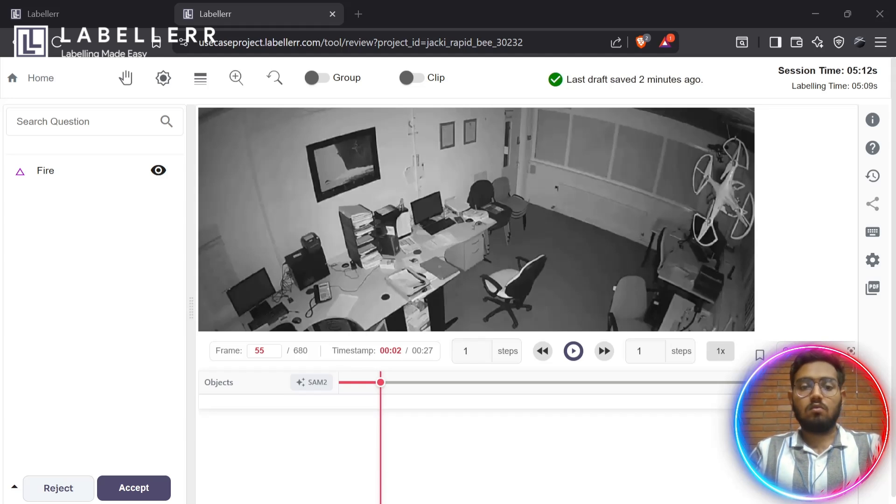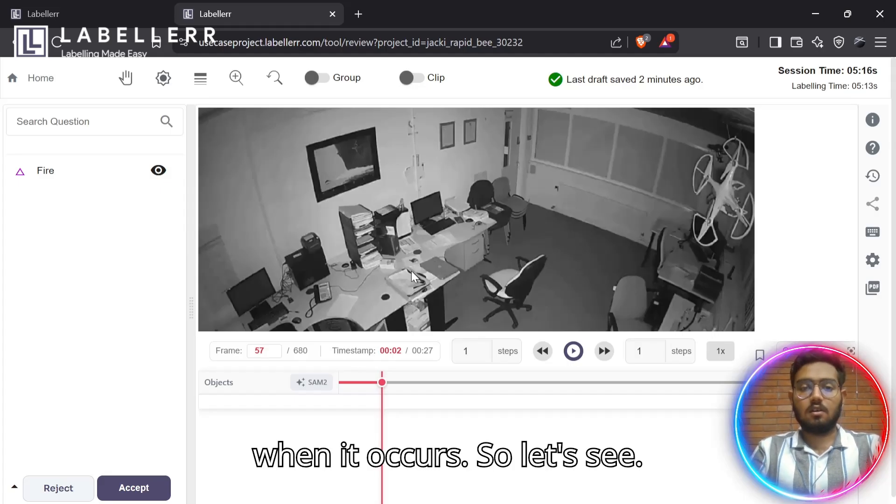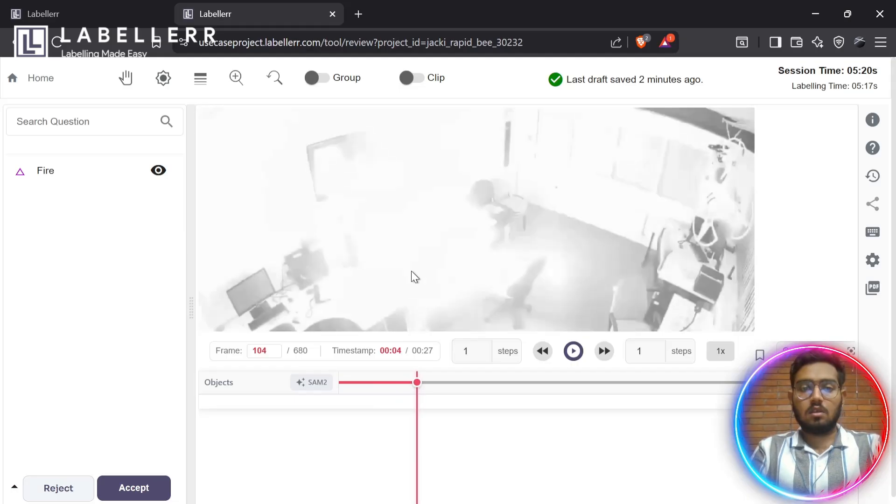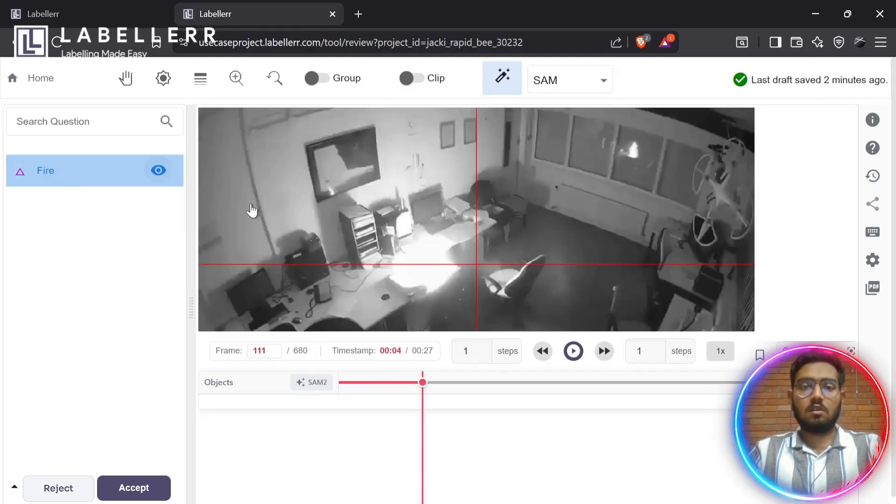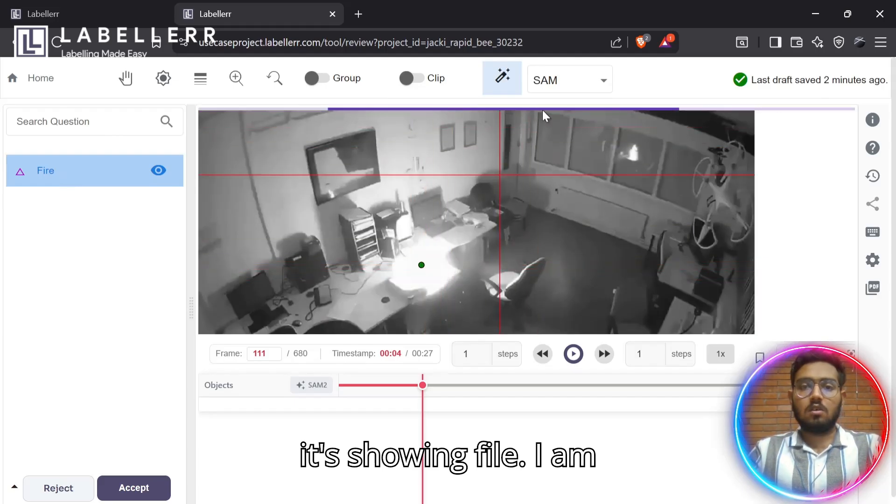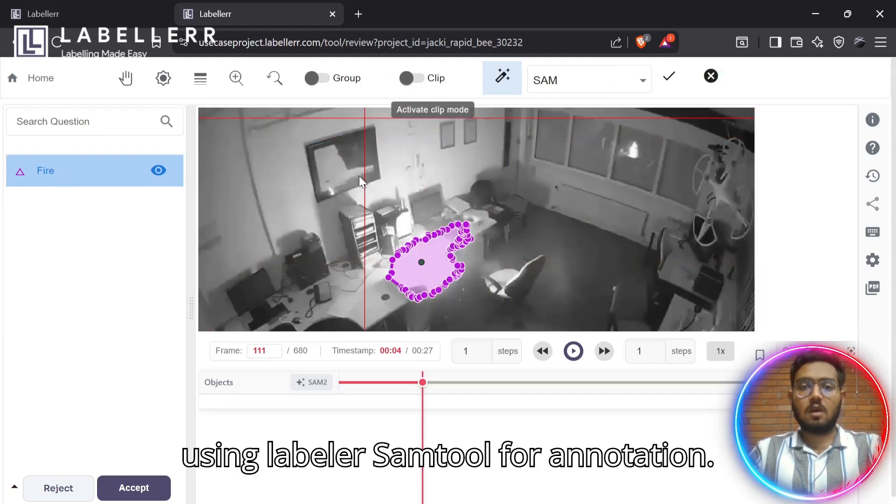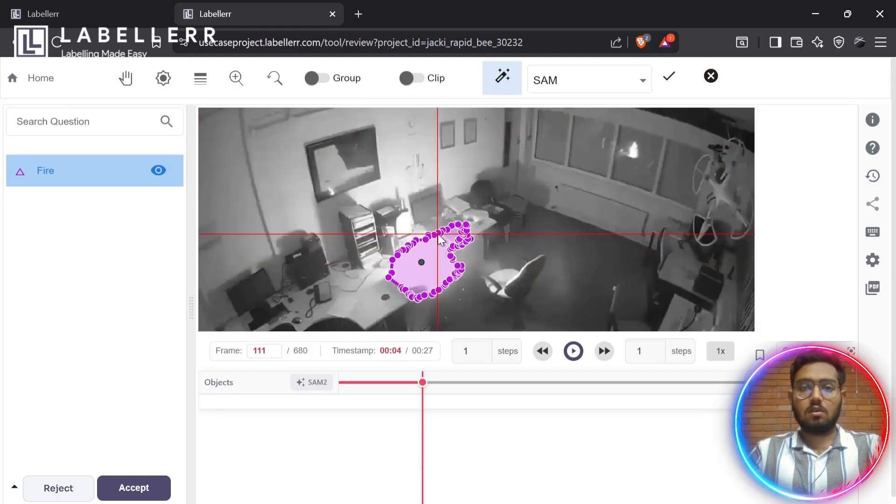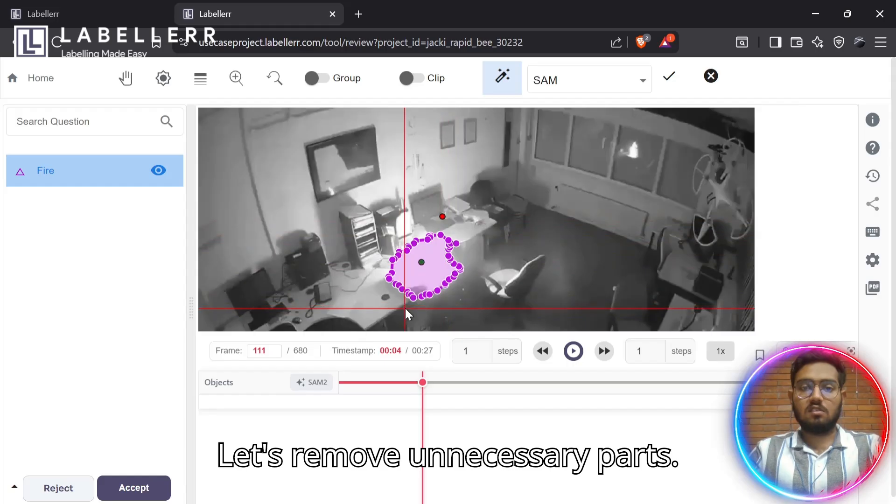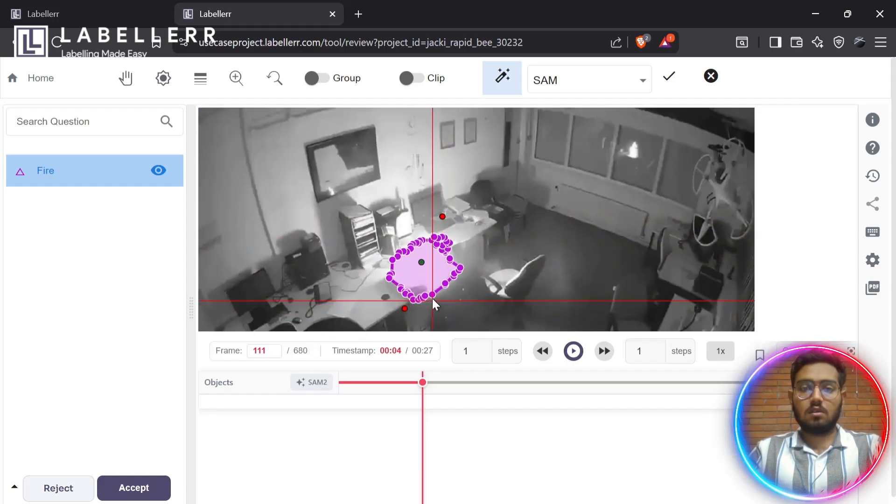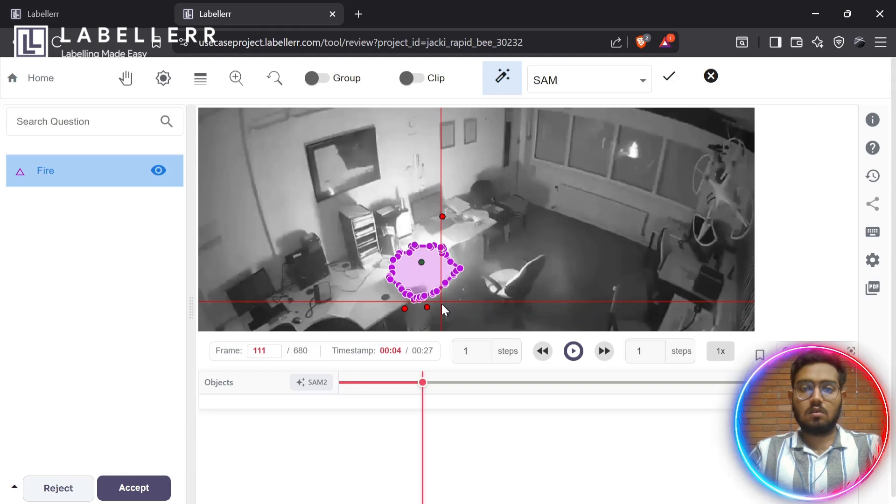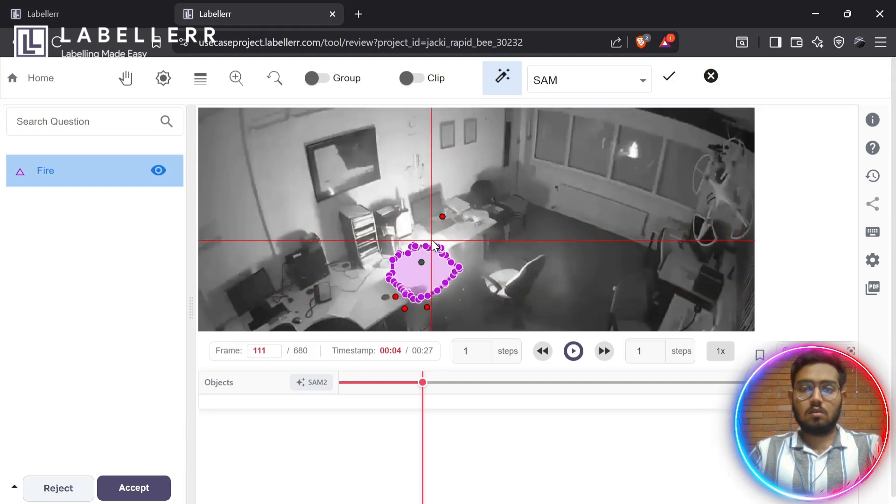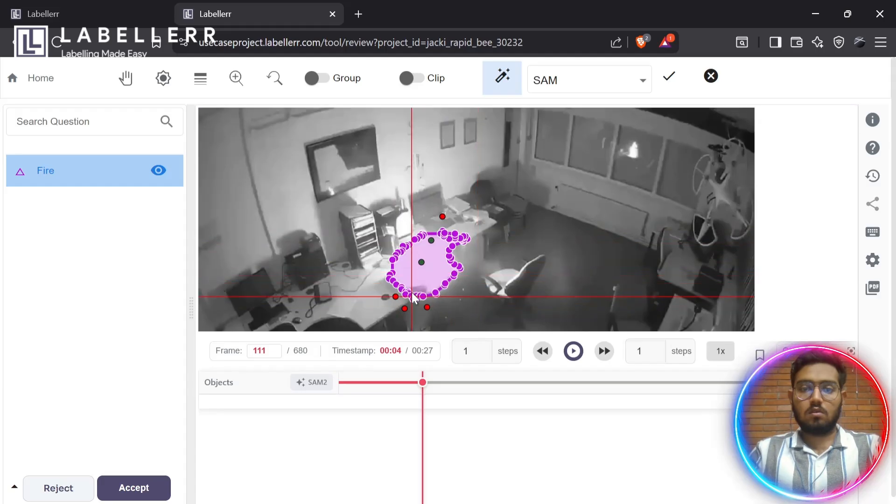We are going to annotate the fire when it occurs. Around this way, it's showing fire. I am using Labeler-SAM tool for annotation. Let's remove unnecessary parts. It's allowed.